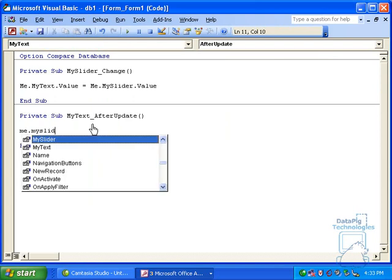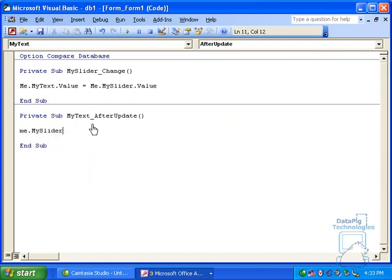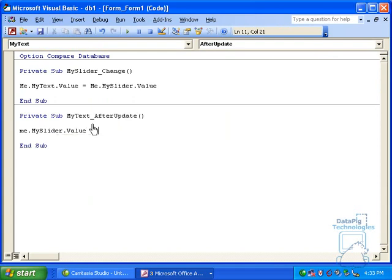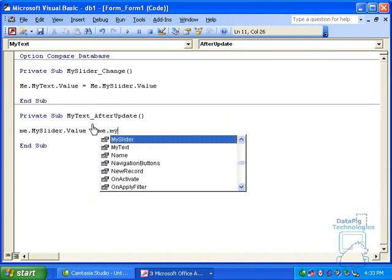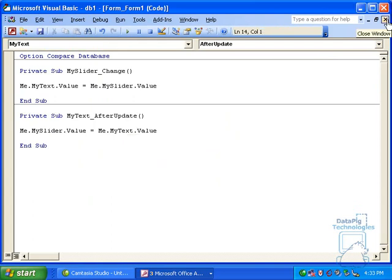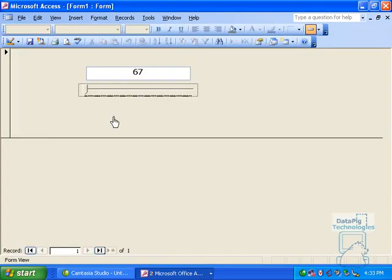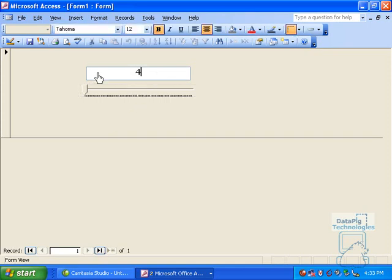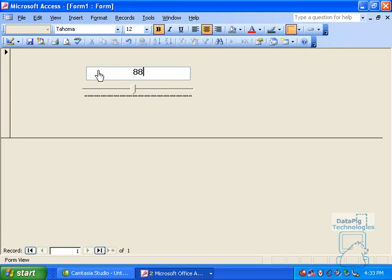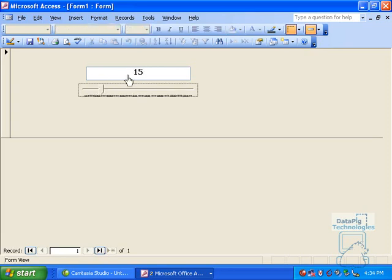And I'm just going to do the very opposite. Me, my slider value, equals my text value. Okay. Let's try that out. So, I'll just type in 45 here. My slider pops to 45. 88 pops to 88. I'll change the slider to 15, that pops to 15. So there's now two-way communication between my text box and my slider.